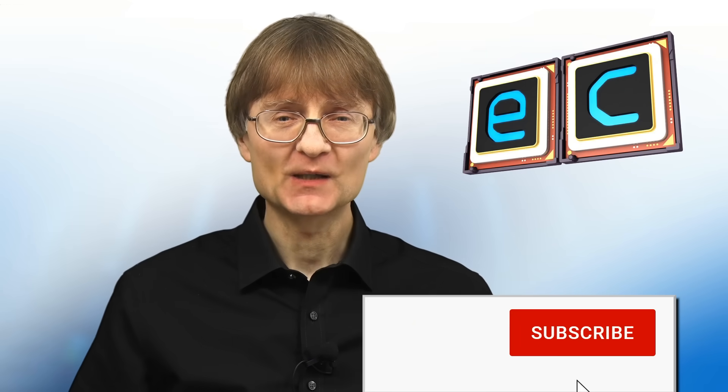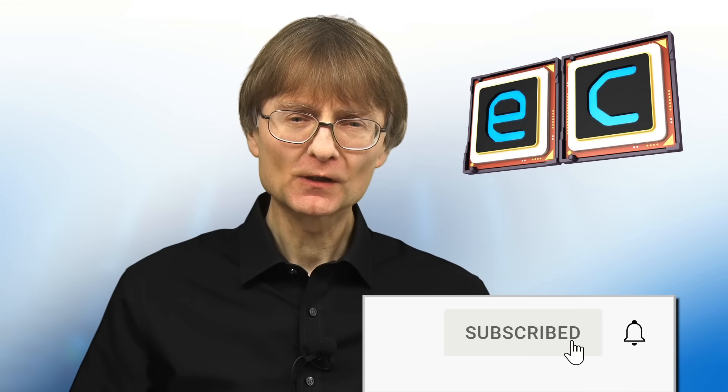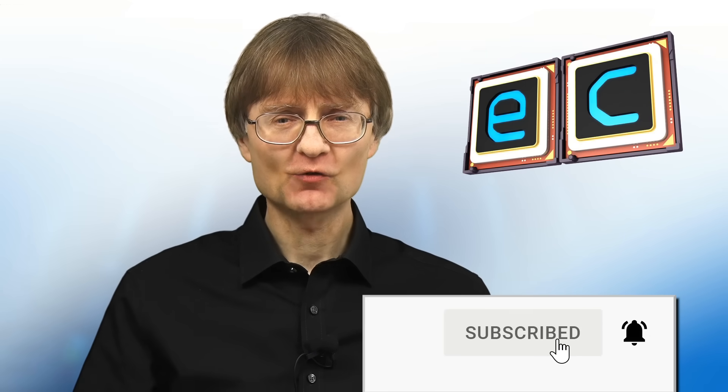But now, that's it for another video. If you've enjoyed what you've seen here, please press that like button. If you haven't subscribed, please subscribe. And I hope to talk to you again very soon.